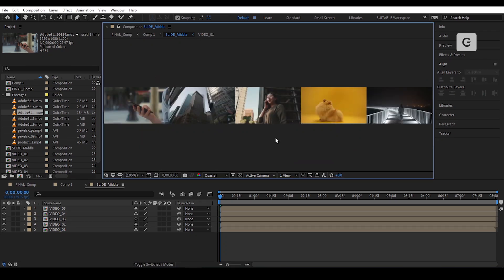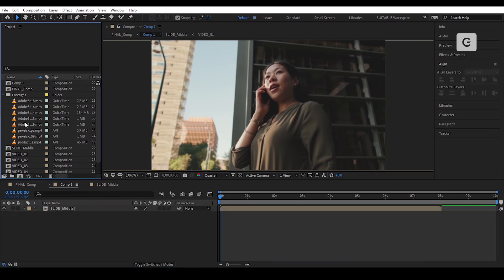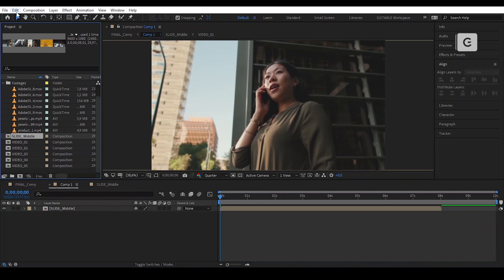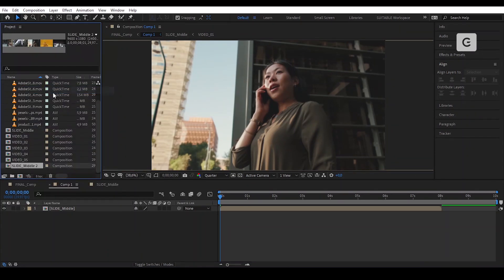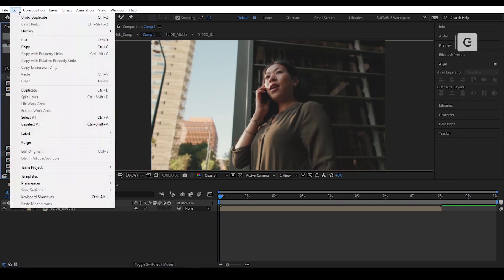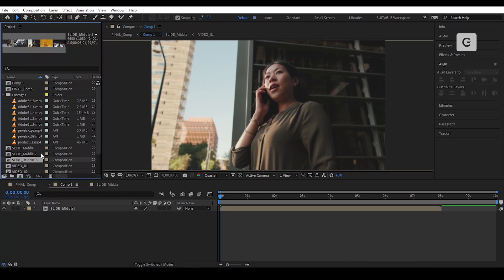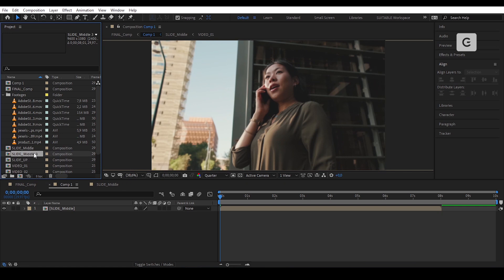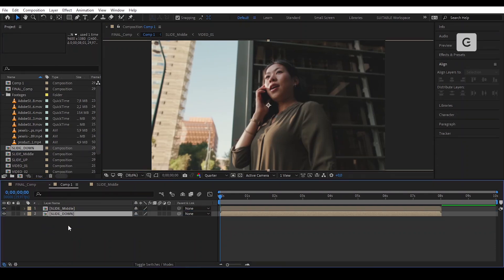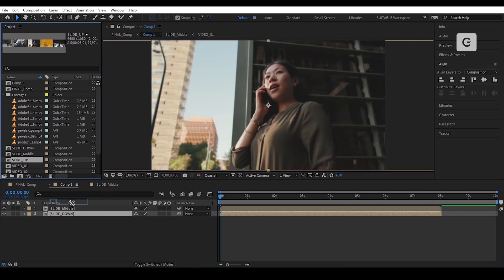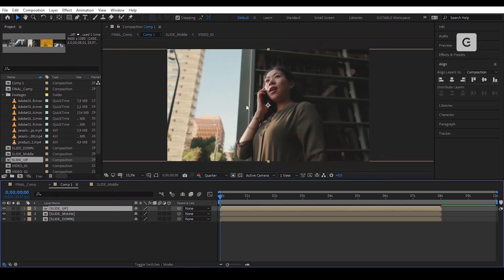Take a look. Perfect. Now go back to Comp 1 and, on the project panel, you will duplicate the pre-comp Slide Middle three times. You can go to Edit > Duplicate or press Ctrl D. Rename the two duplicated comps to Slide Up and Slide Down, and drag them into Comp 1.